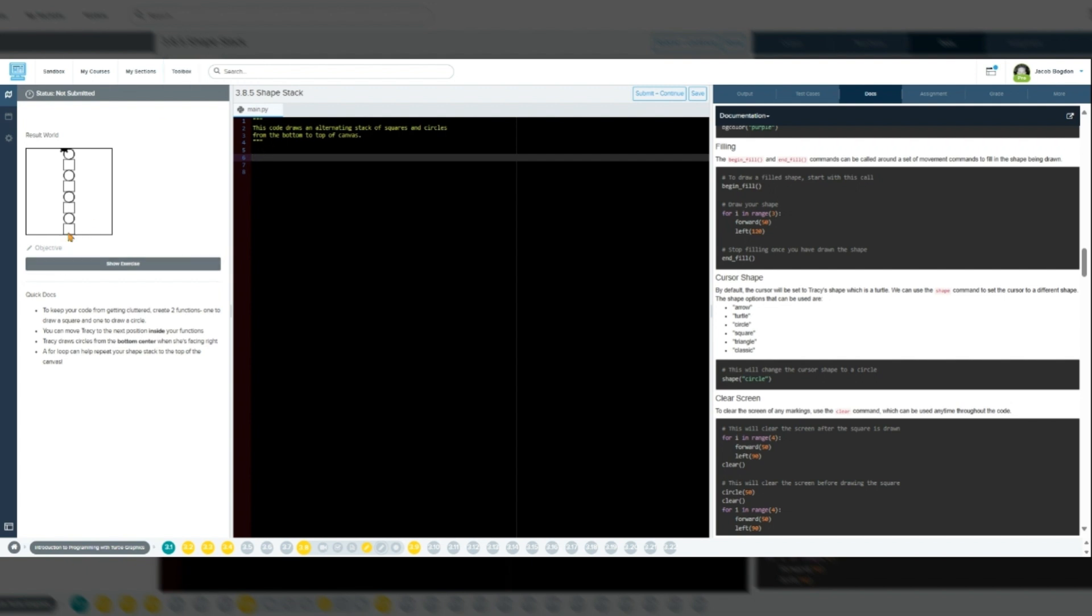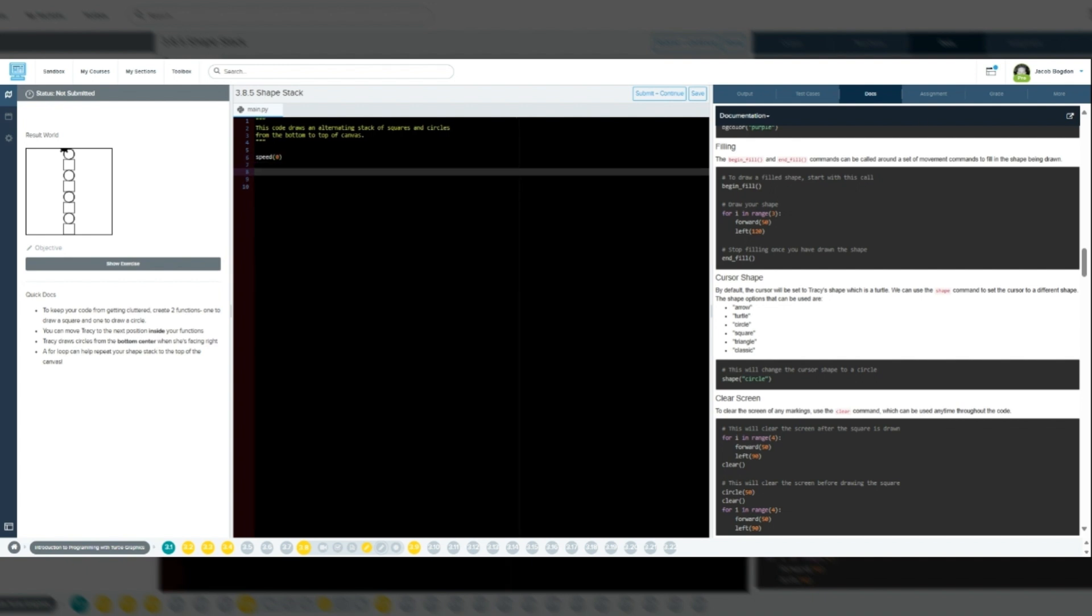Code Walkthrough: Let's break down the sample code. We'll start with the command speed arrow. We begin with speed arrow to make Tracy draw as fast as possible, ensuring our drawing appears instantly.